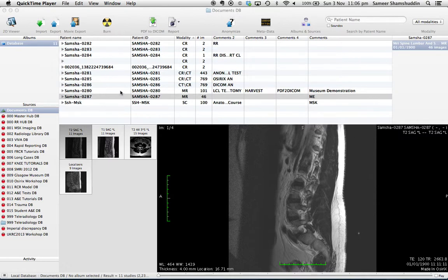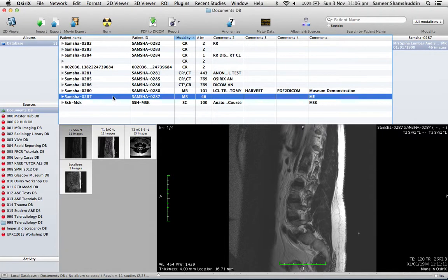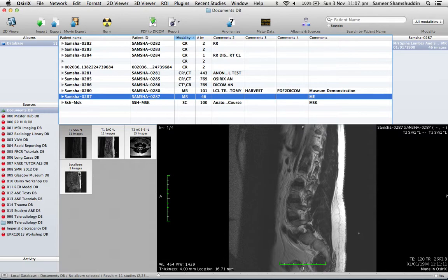So if you look at this screen, you have a database window on which I'm going to select the case. This case has got four different series: T2 sagittal, T1 sagittal, T2 axial, and a few localizers.